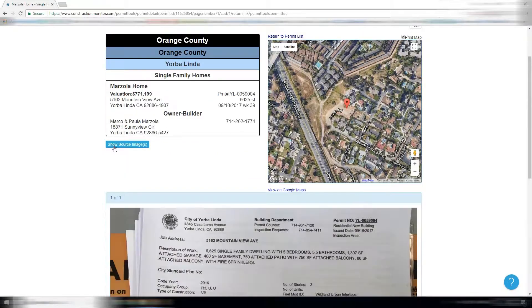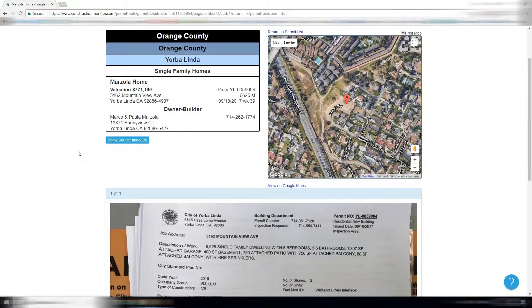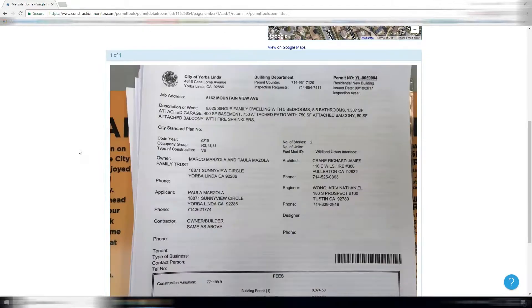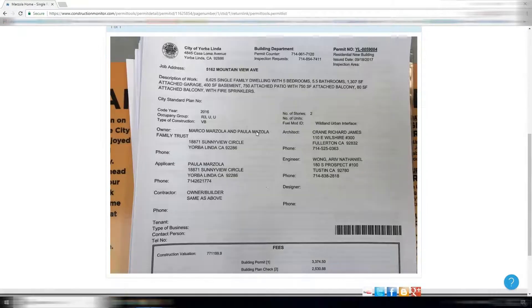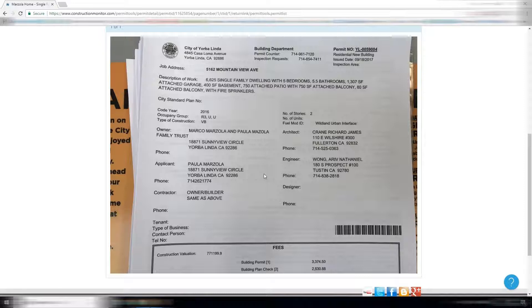By clicking source image, you can see our data collection. This was an image taken at the city office of the permit, and then our data entry team enters those permits into our database.